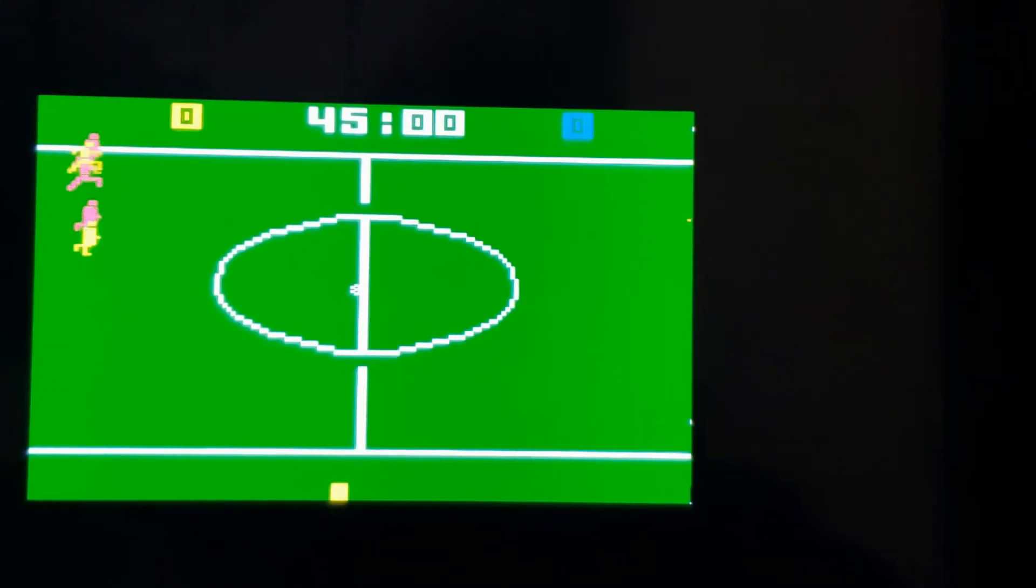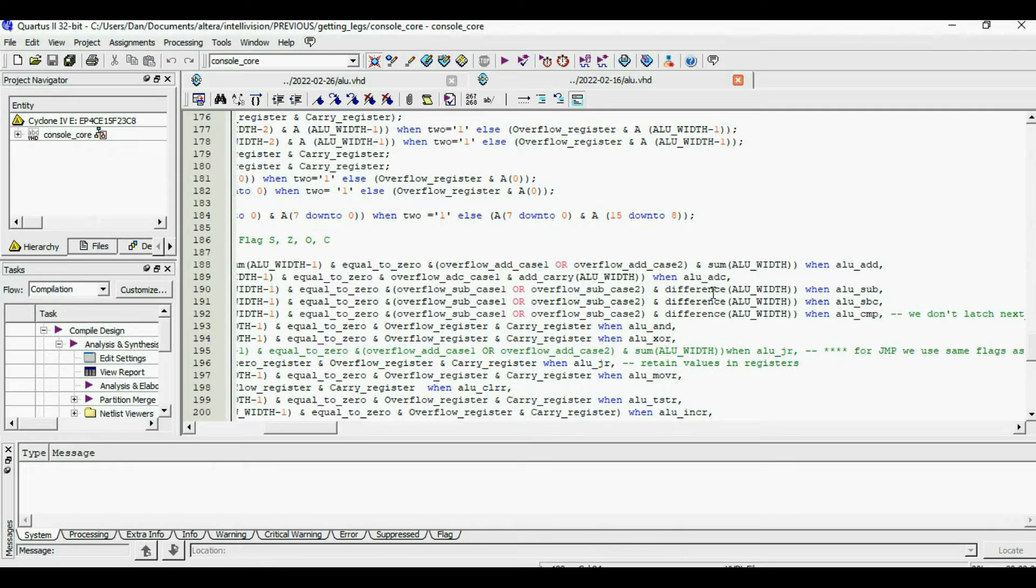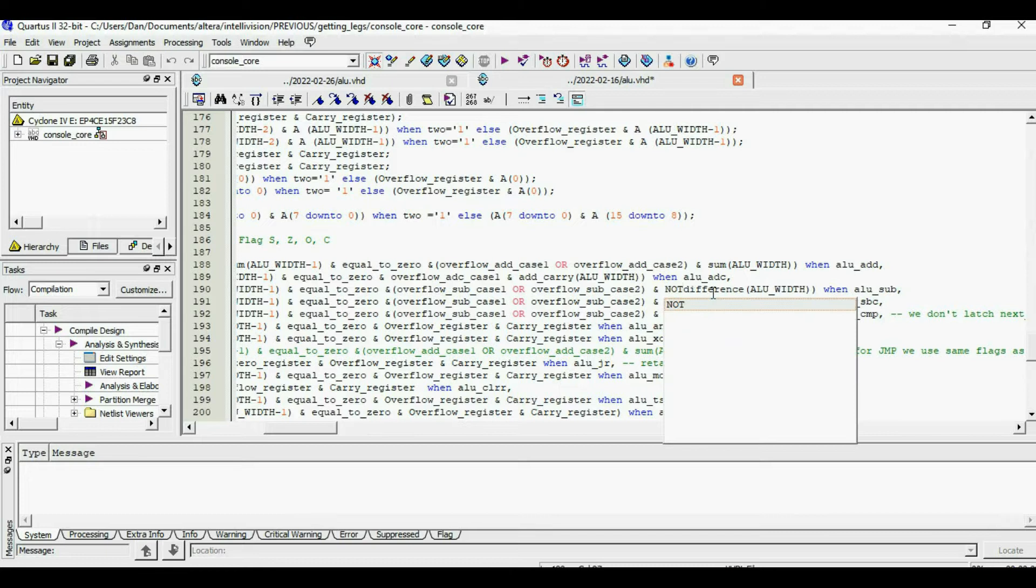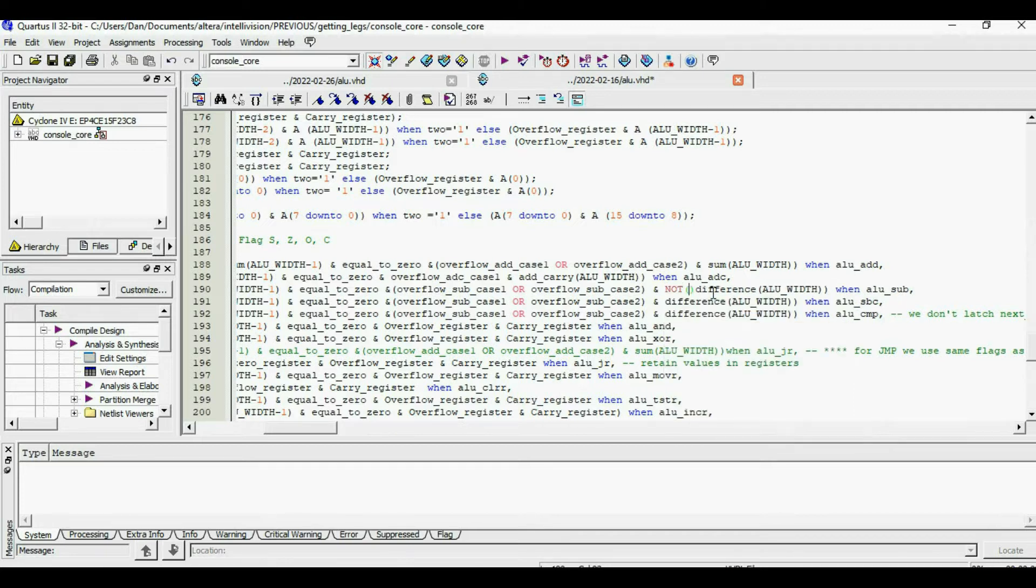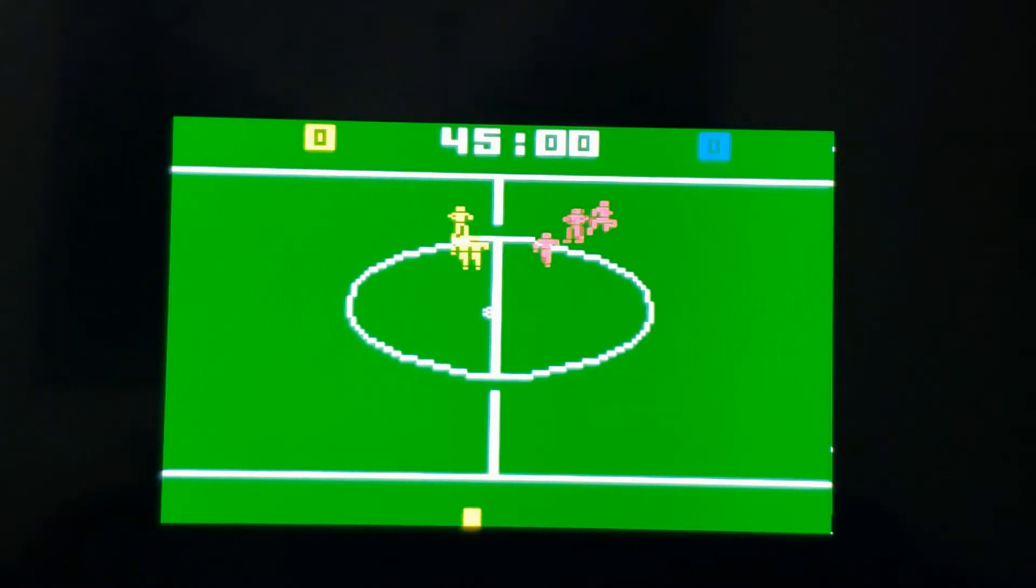And it prevented some of the classic sports games from advancing past the start screen. The fix was to invert the carry that resulted from the subtraction. And now soccer and hockey work.